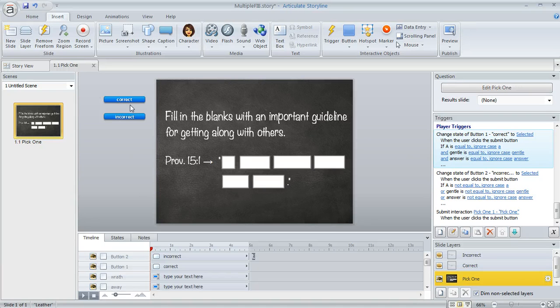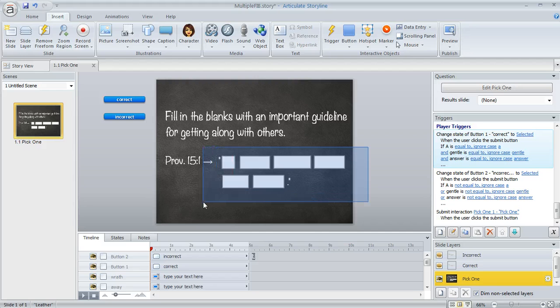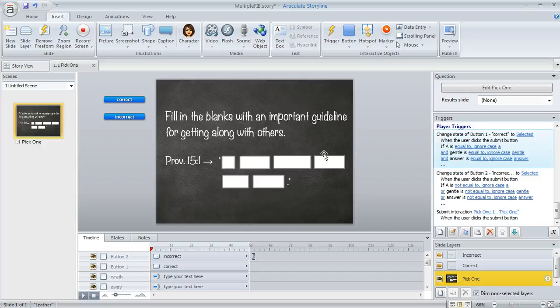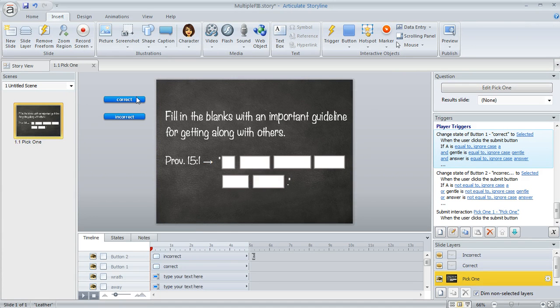to selected as long as all of these data entry fields are correct. So if the learner gets everything right in those fields, then we're going to tell Storyline, consider this correct button to be selected.